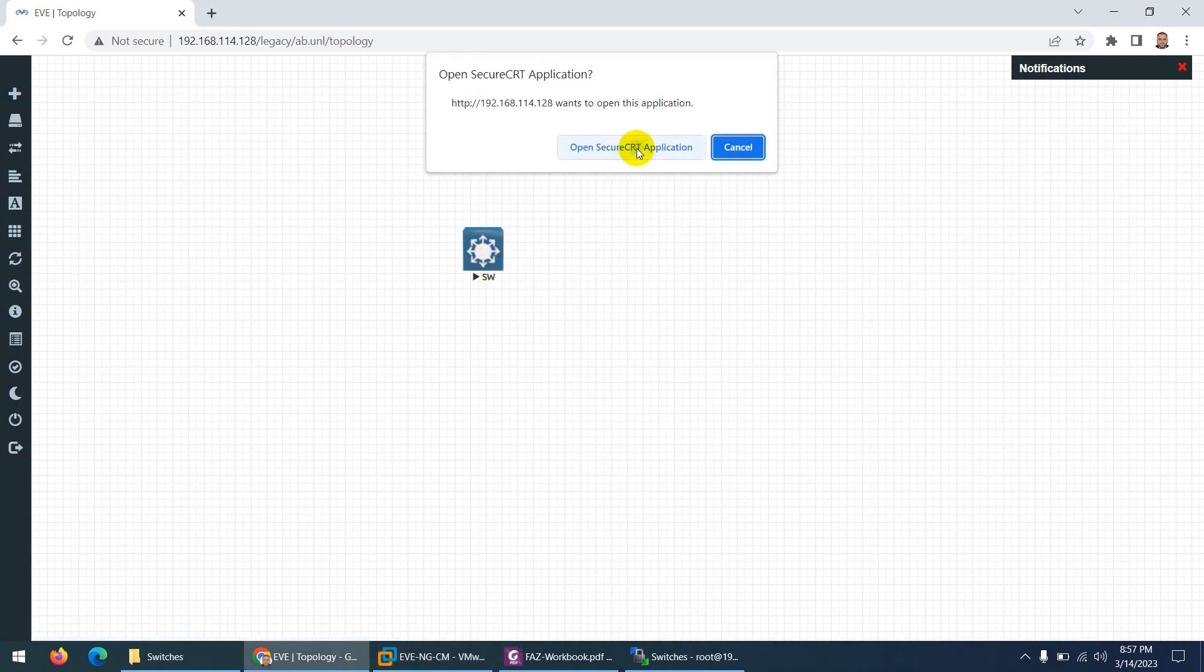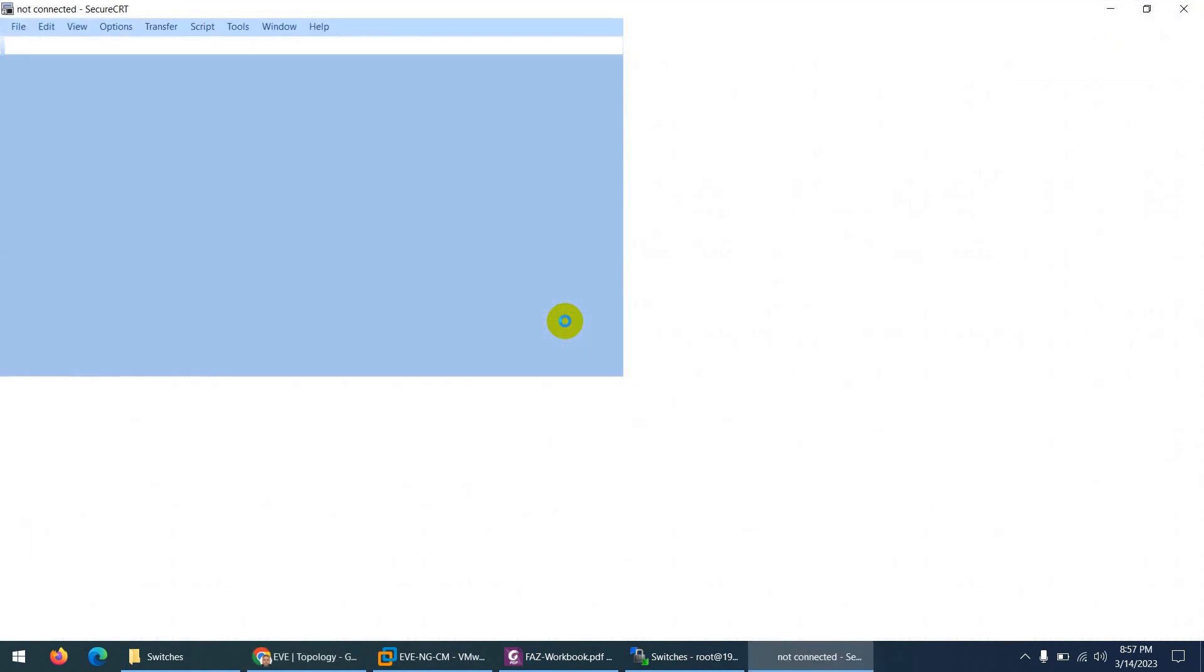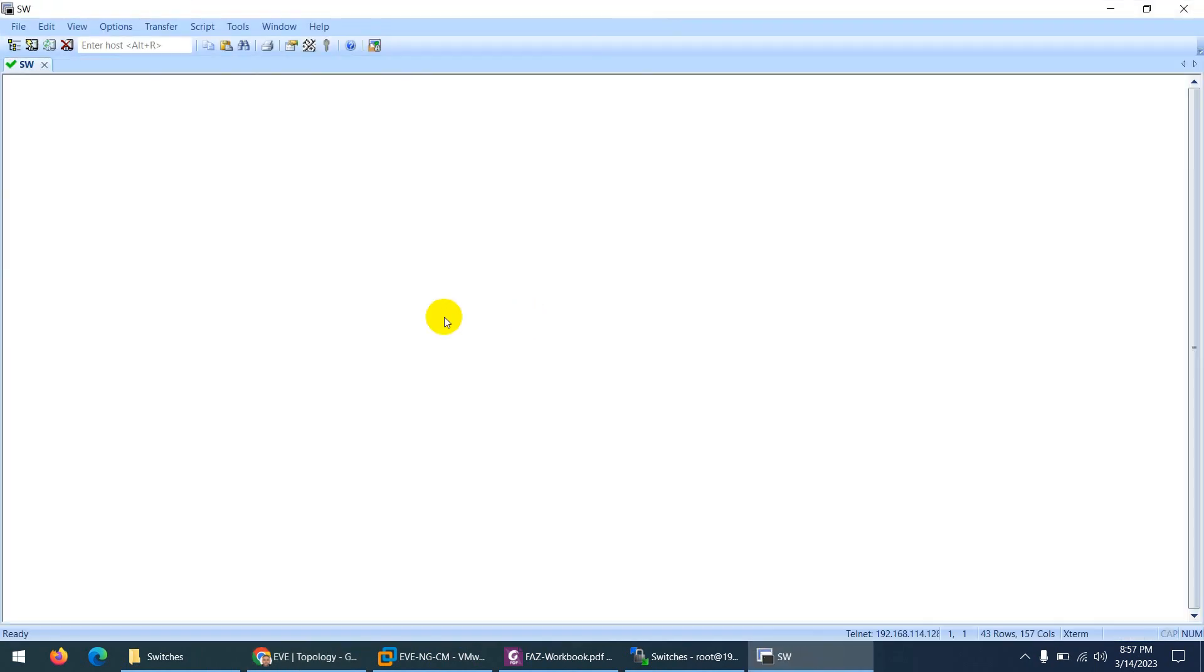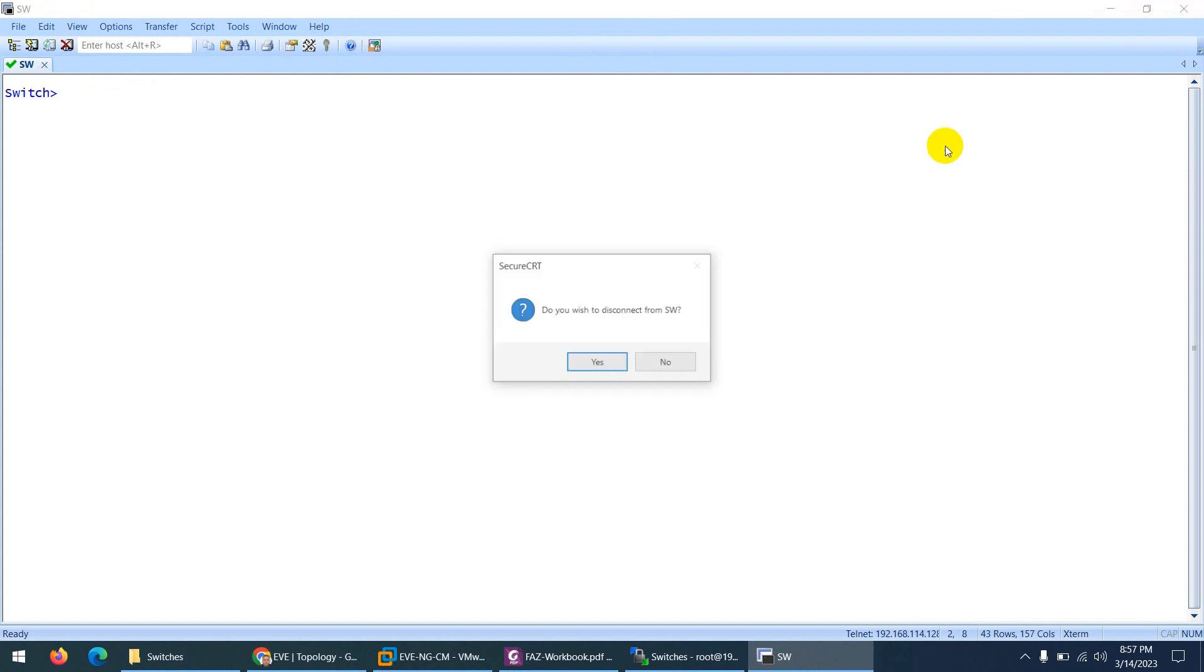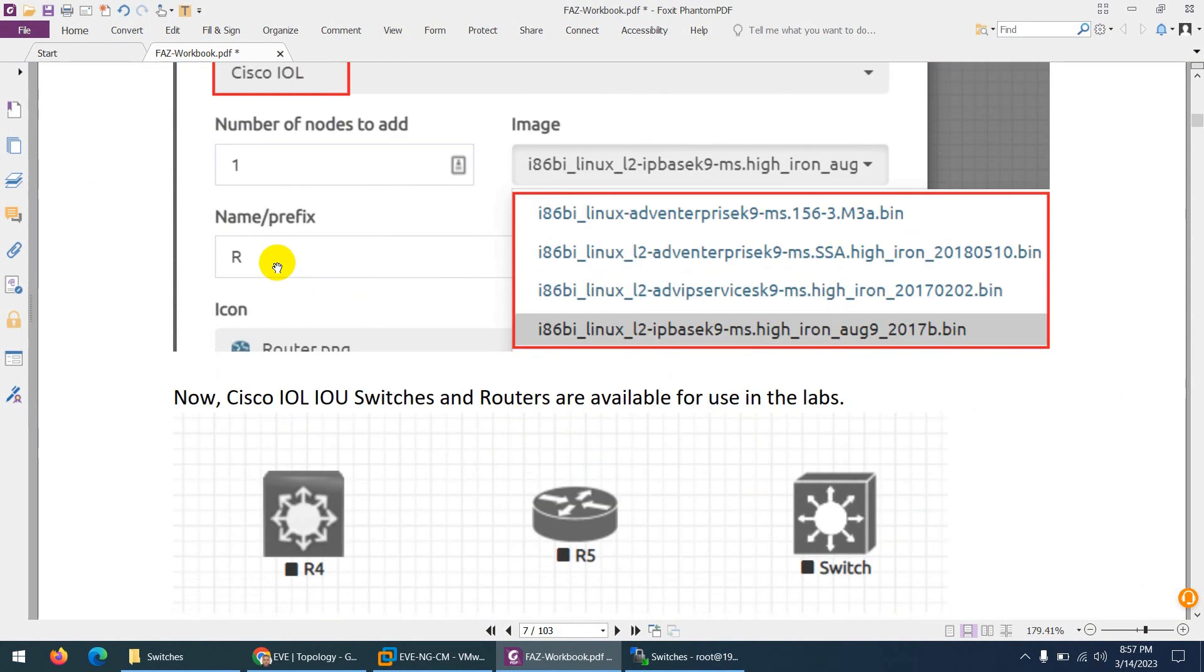And now click on this one. So if you have installed a client pack, it will open on PuTTY or any other thing. In my case, it open in the SecureCRT and you can see switch is working. So this is the way how we can install switches.